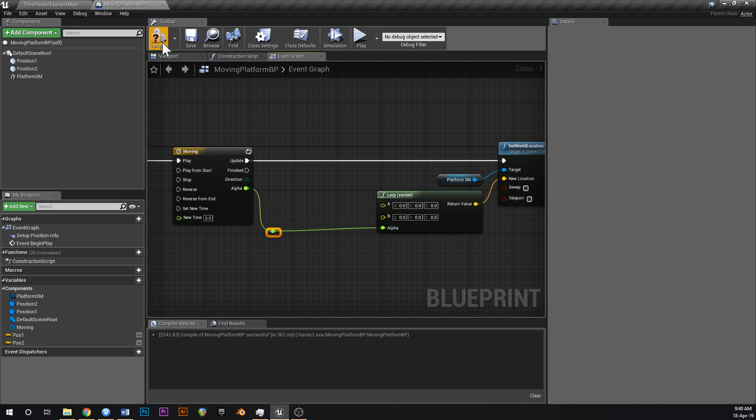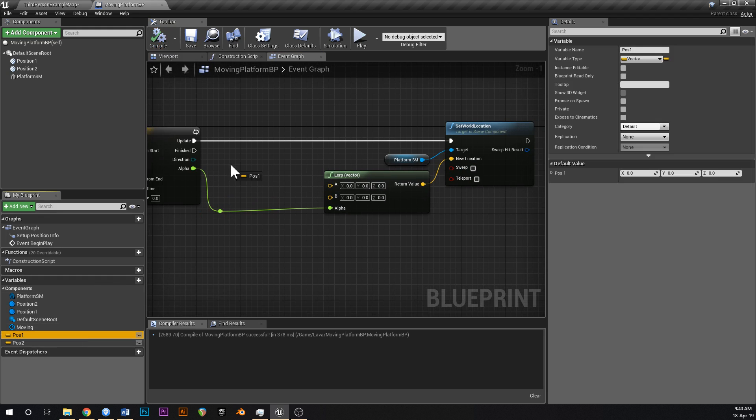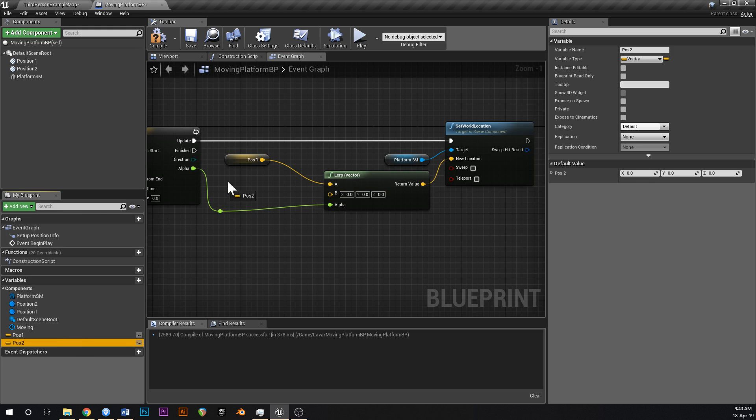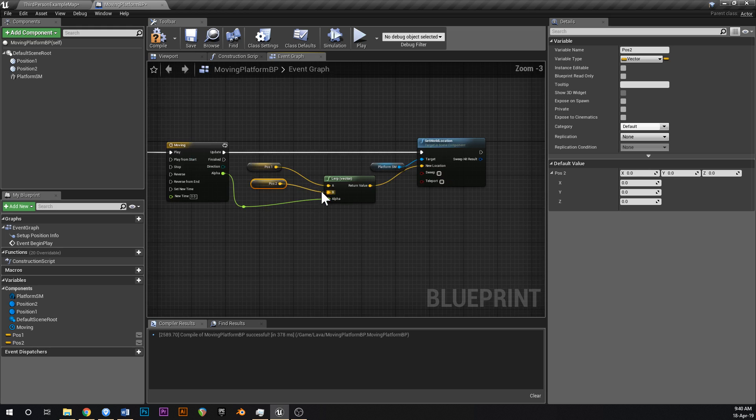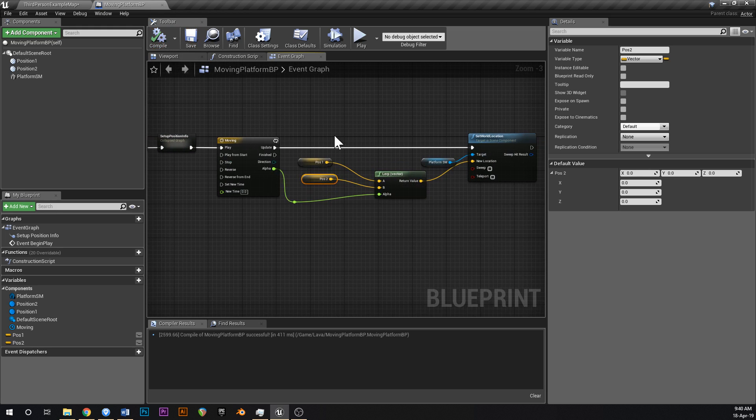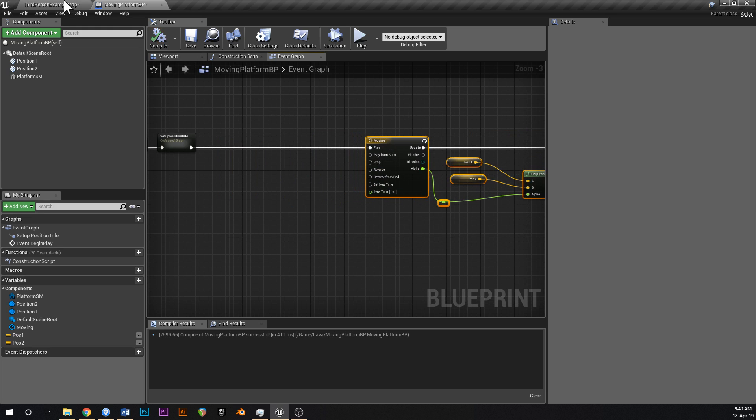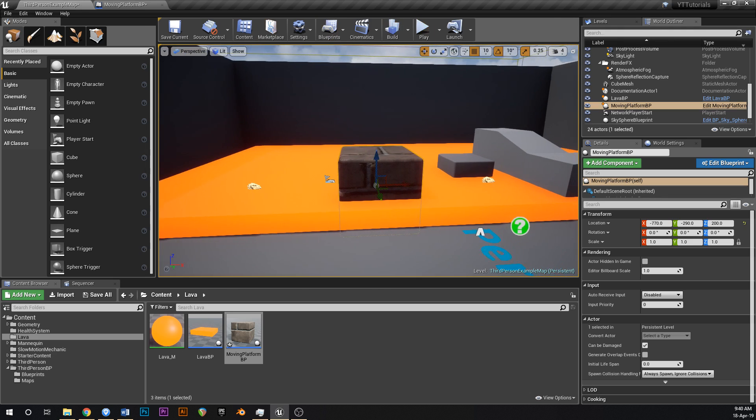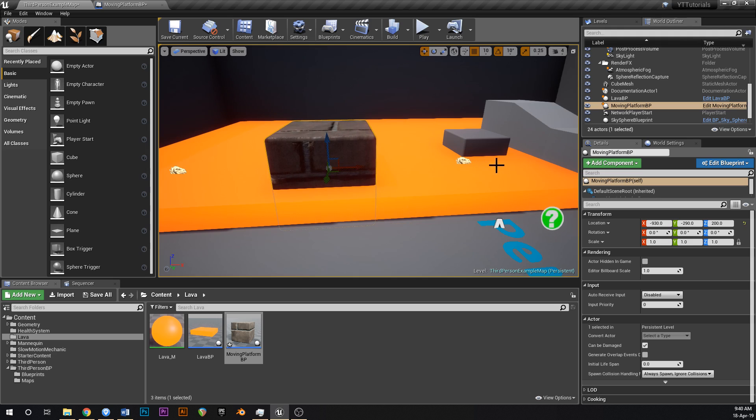So this cycles between zero and one, which means A and B will cycle, it'll cycle between A and B of whatever you put into here. What we're going to do is we're going to put position one into A and then position two into B. Simple. And now this will cycle back and forth between A and B.